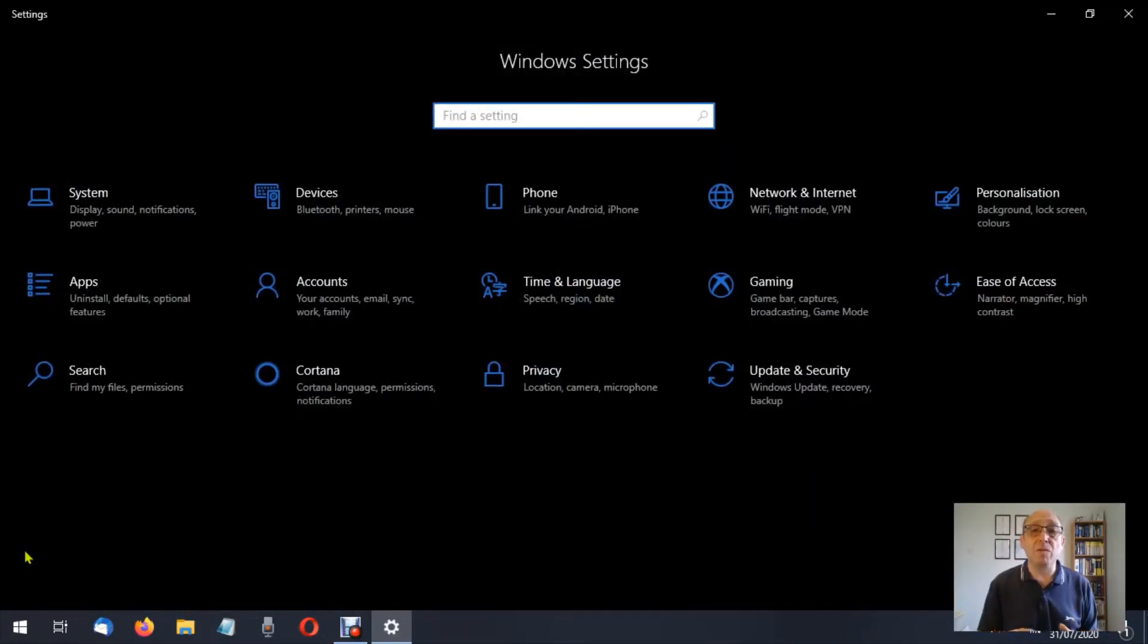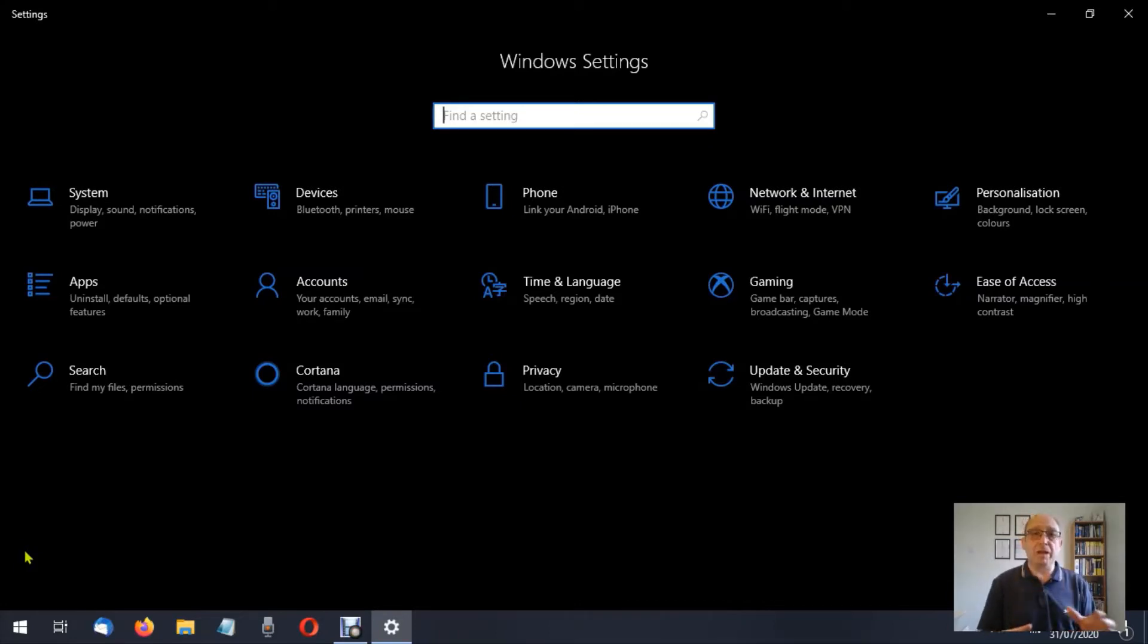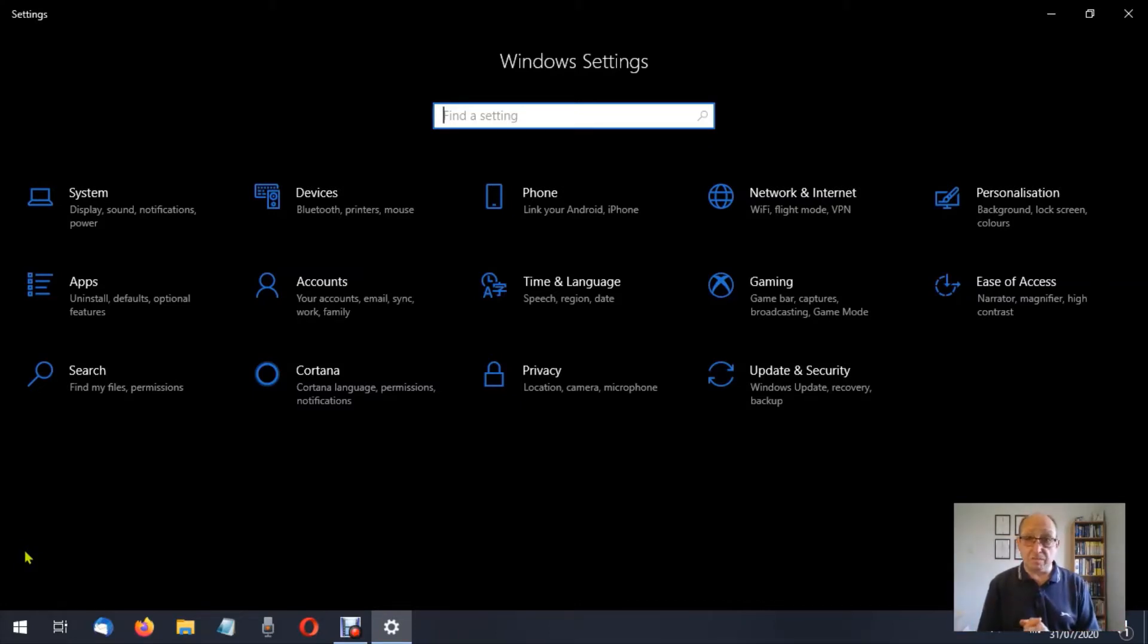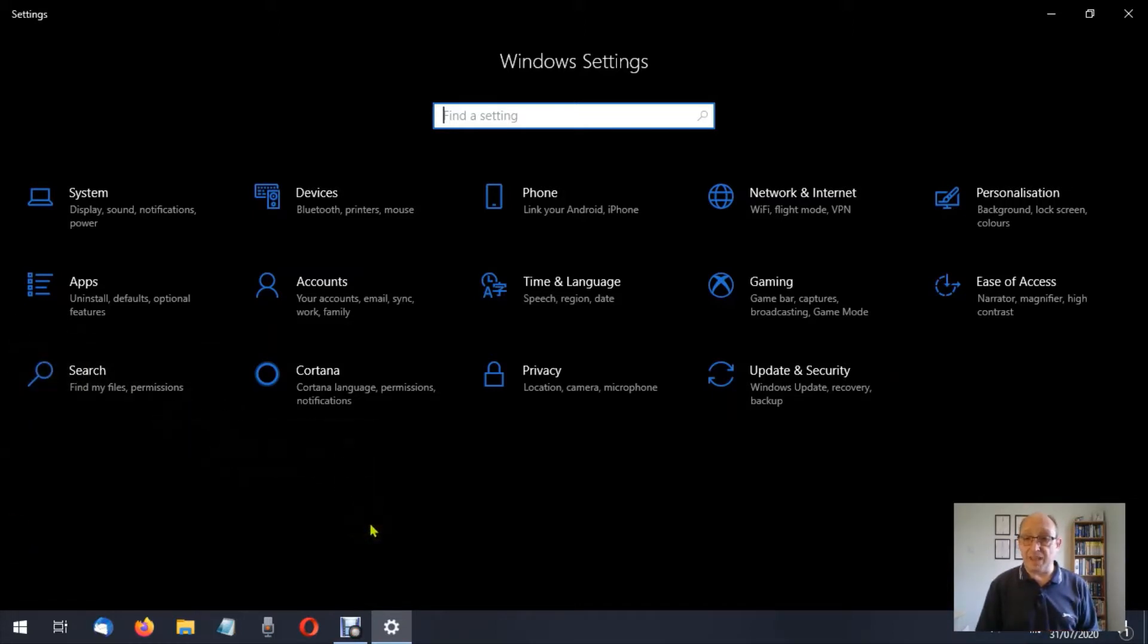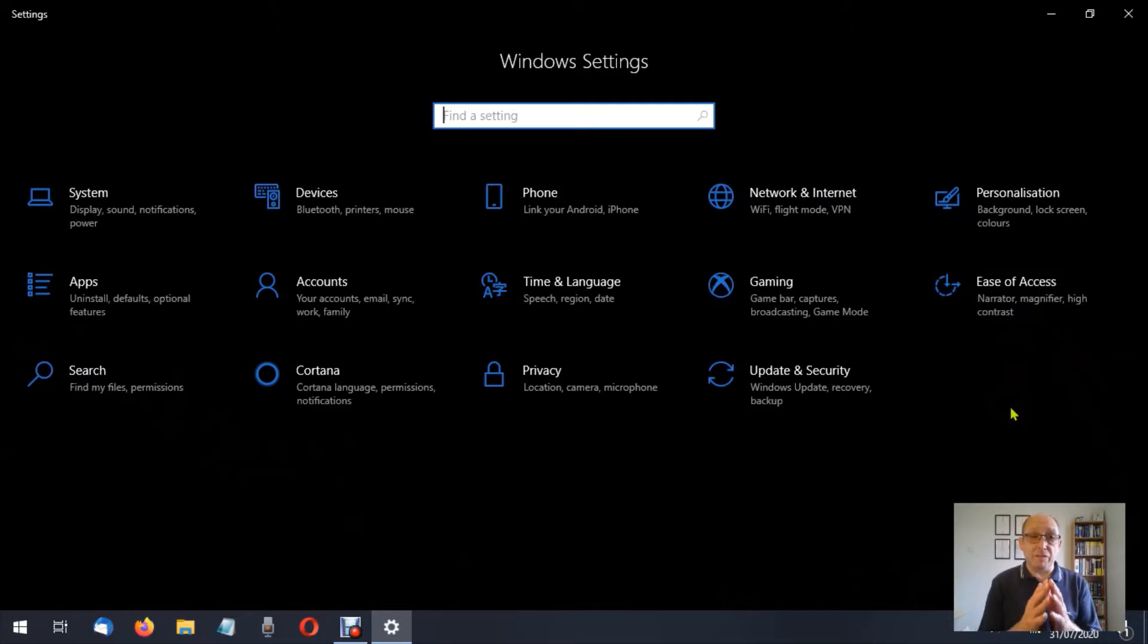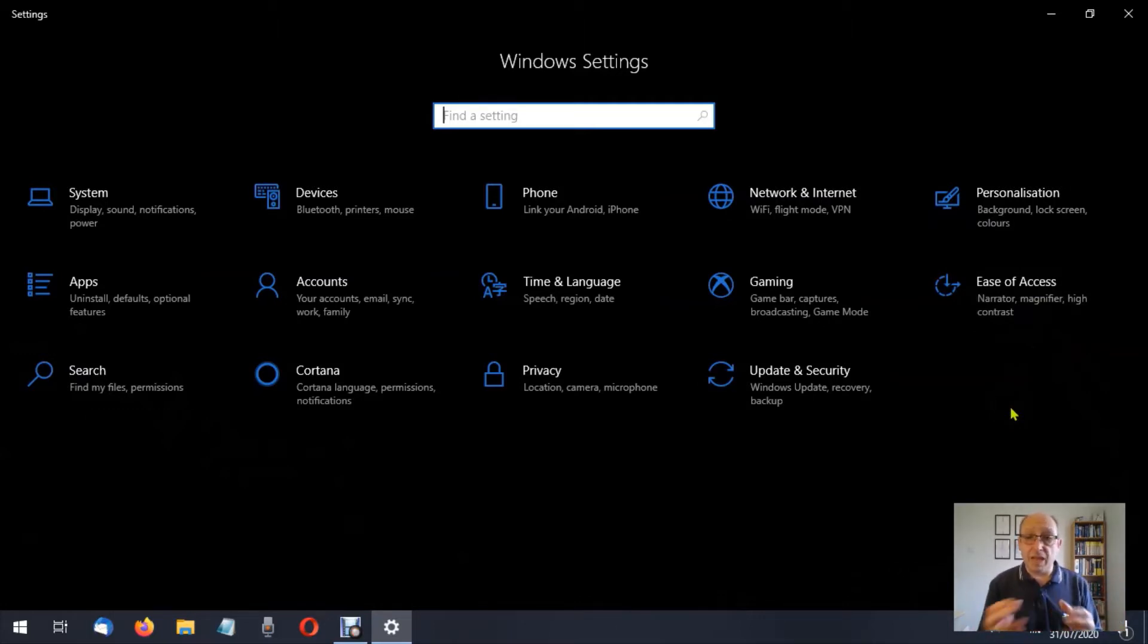Now we're in the Windows Settings environment. This is where we can make a host of changes to the system, but we're only interested in ease of access at the moment. By the way, if you make any changes here, keep a note in a notepad of what the settings were before you make any changes.